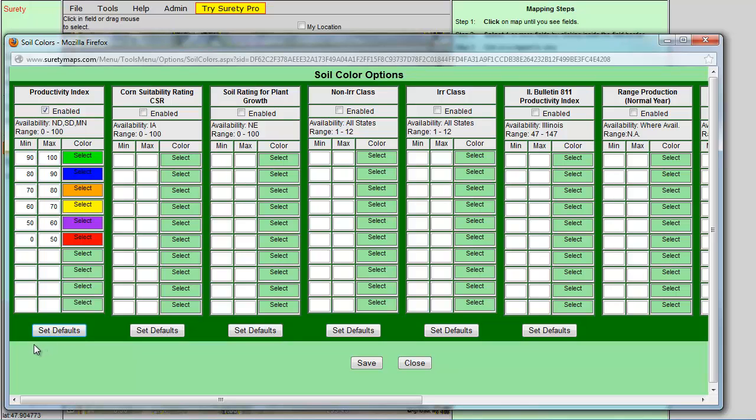If you prefer, you can customize the values and the colors for your needs.